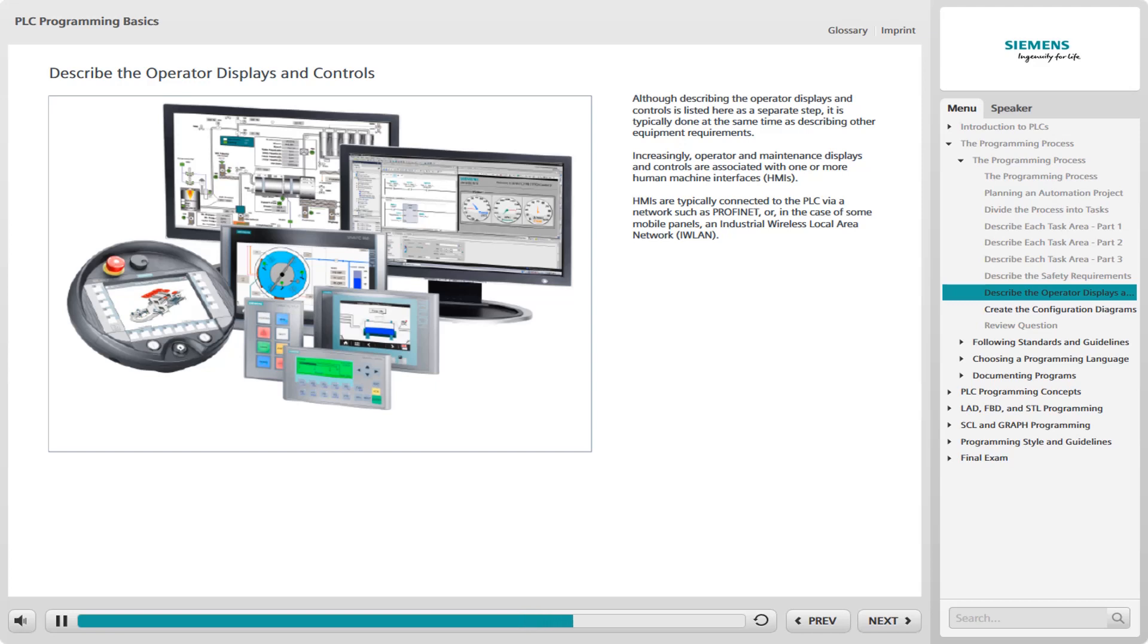Because the design of HMI screens and networking must be closely integrated with the design of the PLC system, Siemens TIA Portal software, discussed later in this e-learning, provides an integrated platform for HMI design and PLC programming along with other development, operation, and maintenance functions.